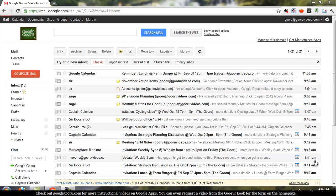All right, welcome back to Google Guru. Google Guru is an informational video series where we'll teach you how to perform everything from basic to advanced tasks in the world of Google Apps. So today we're going to teach you how to create a Google Spreadsheet.